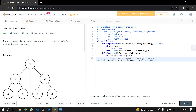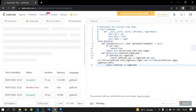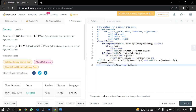After that we pass left root dot right and right root dot left to the recursive call. Then we return whether left root is equal to right root. There is no error — this is a long return statement with recursion built in.